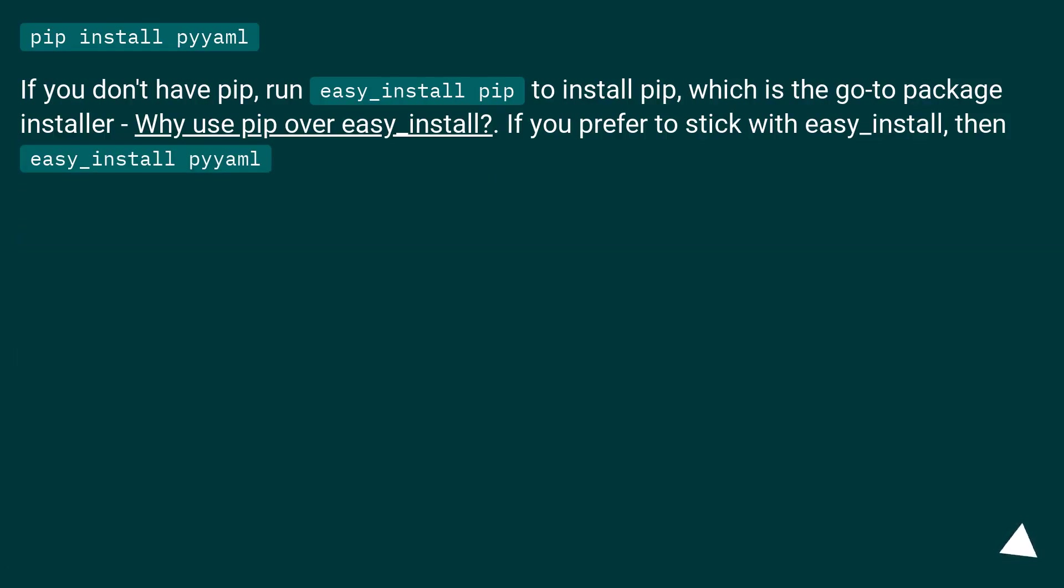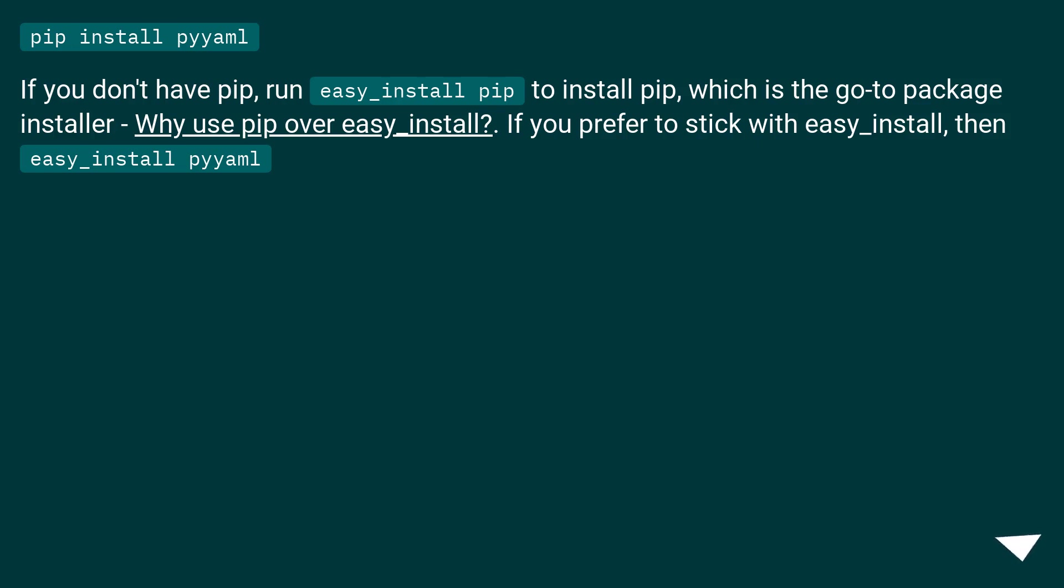pip install pyyaml. If you don't have pip, run easy_install pip to install pip, which is the go-to package installer. Why use pip over easy_install? If you prefer to stick with easy_install, then easy_install pyyaml.